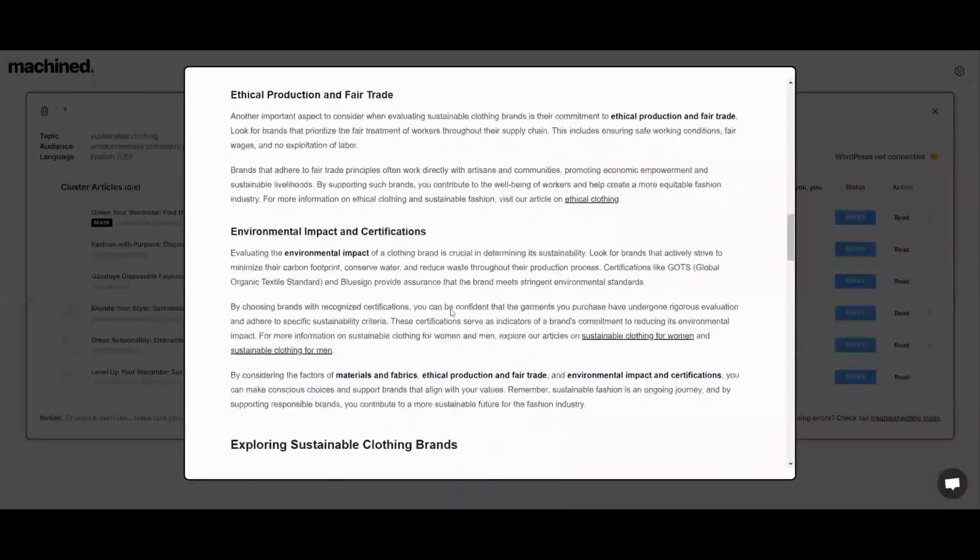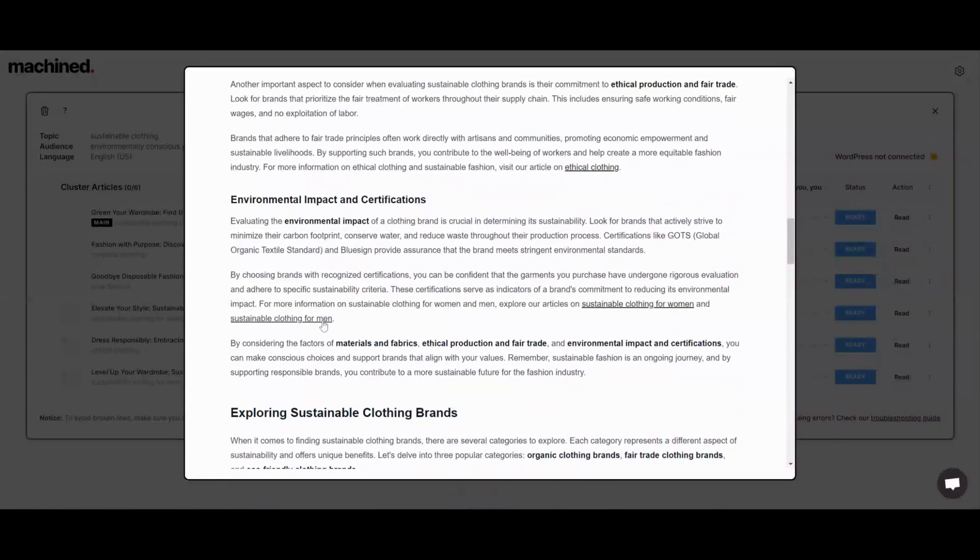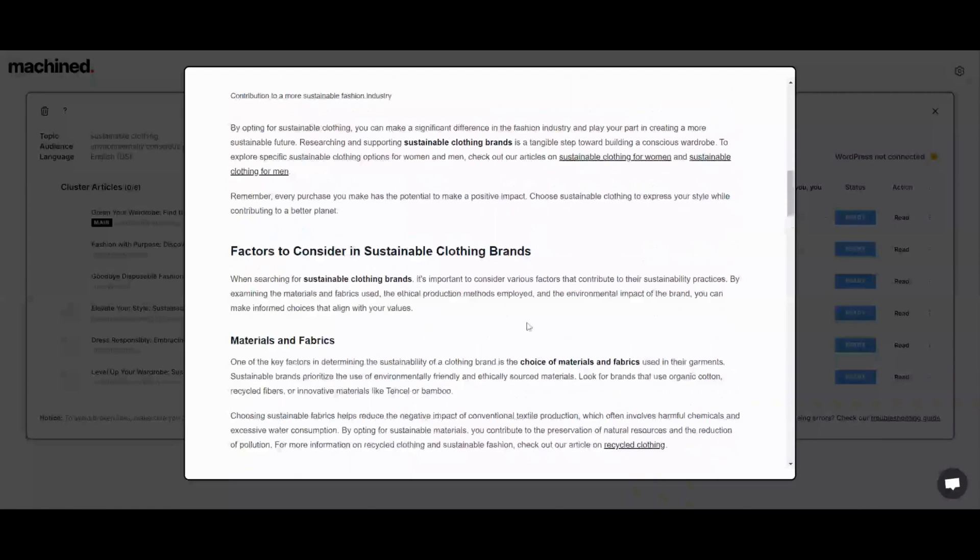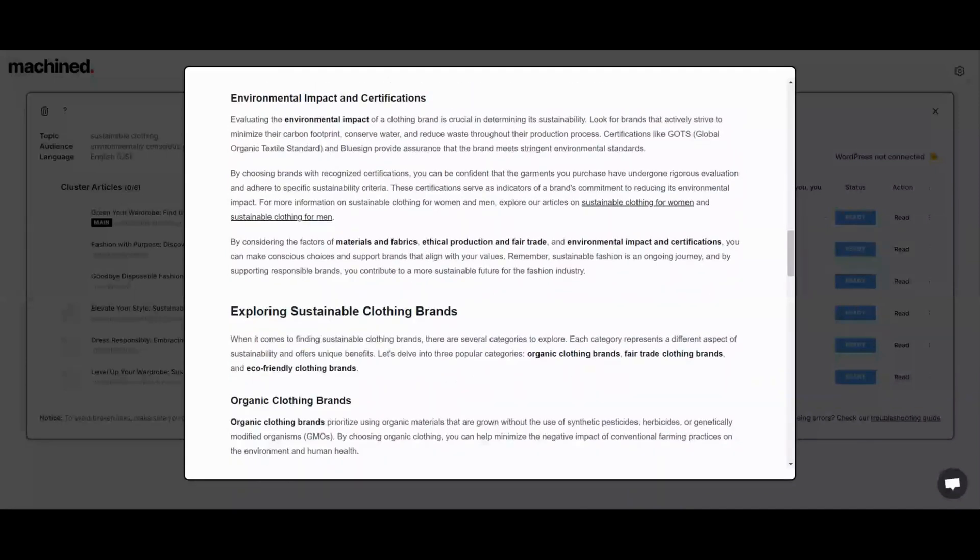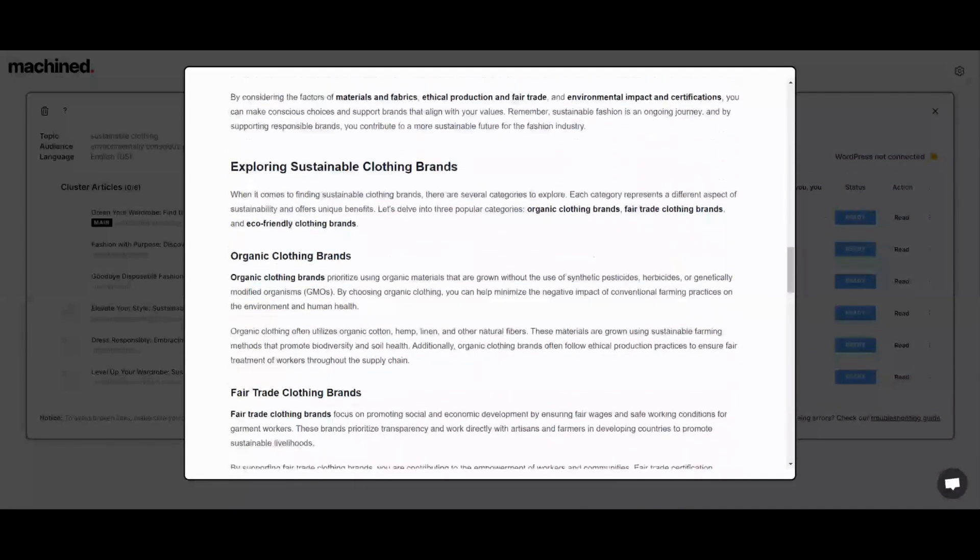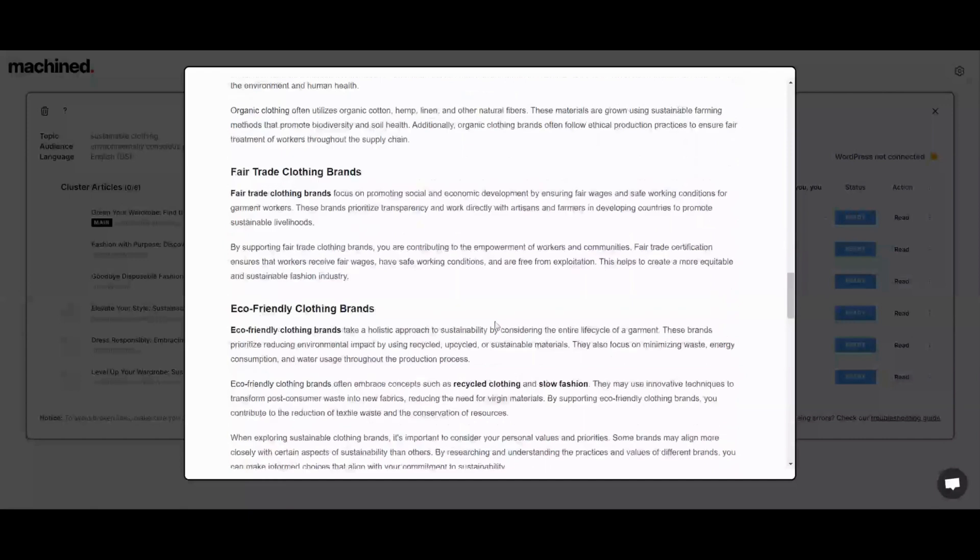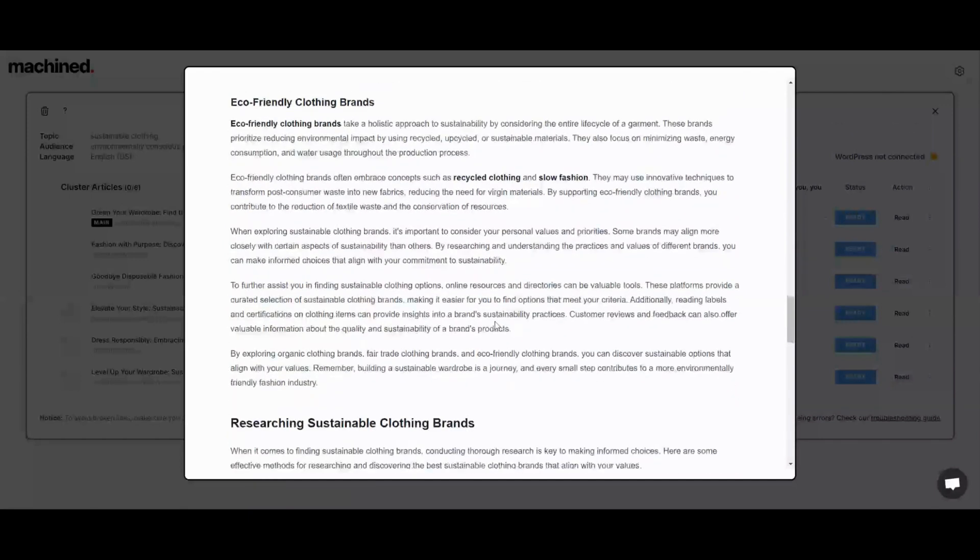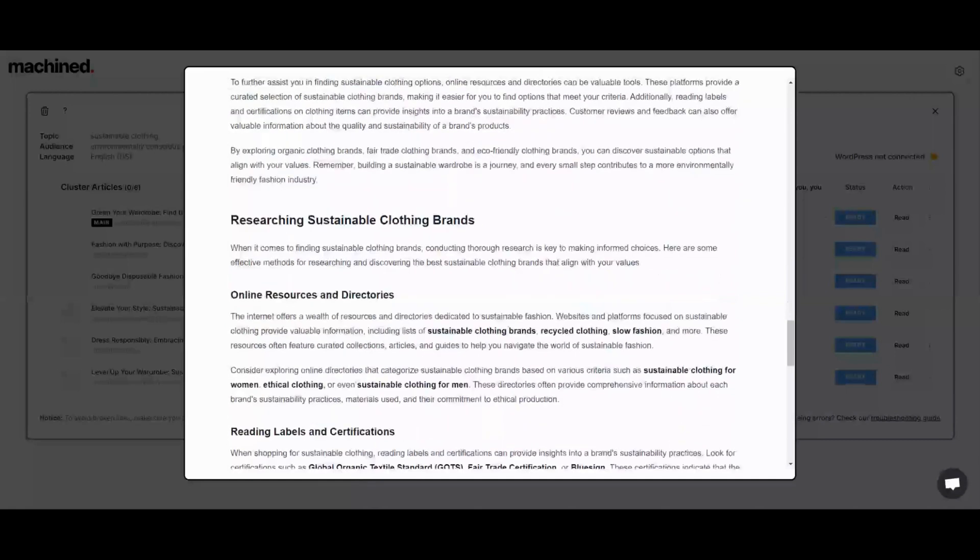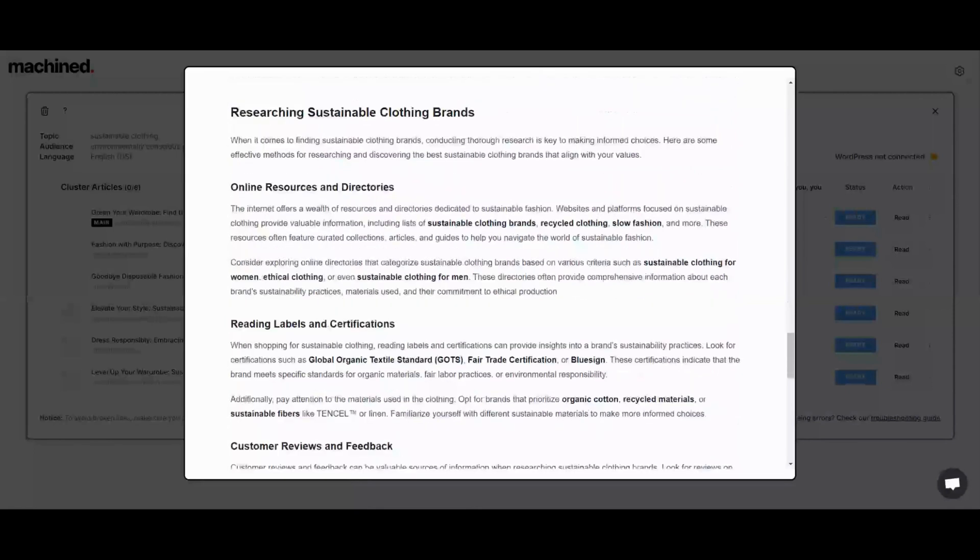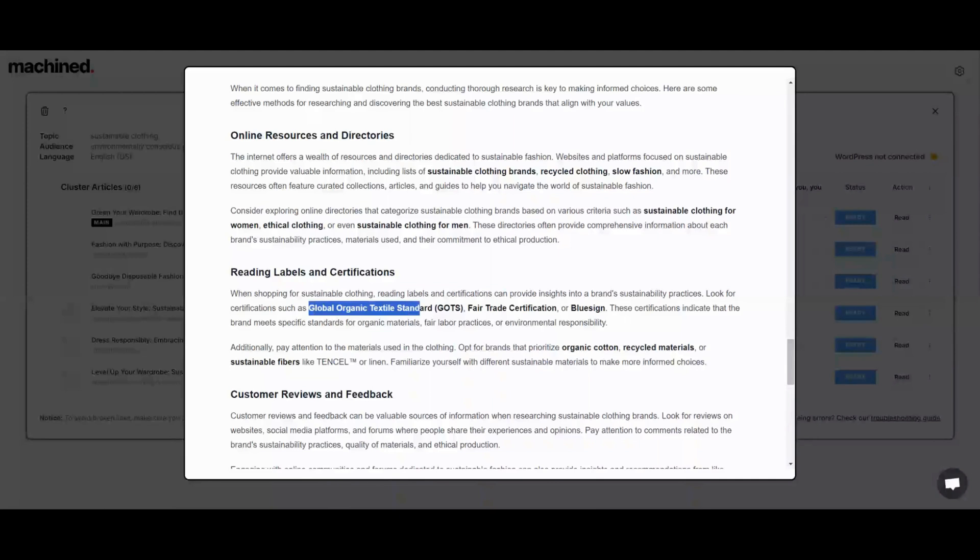These headings are nested pretty well. It goes from H2s to H3s. And then here we have duplicate internal links, so that's something I would want to go back through and edit. We don't really need another link with the exact same anchor text, I would assume going to the same page. Otherwise, this is a pretty good looking article.